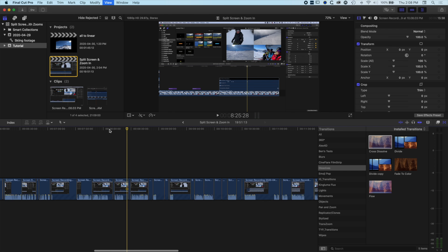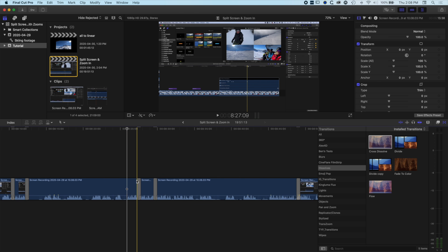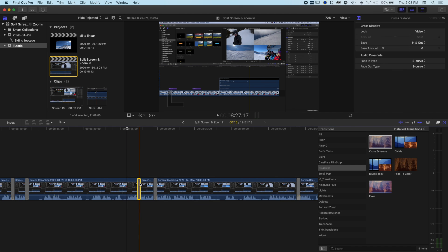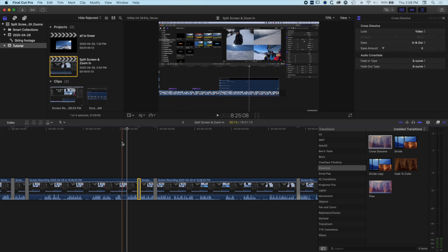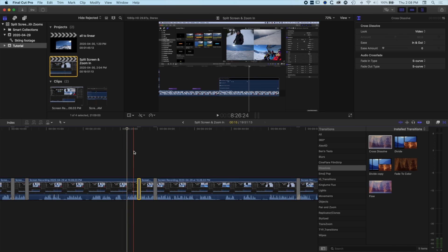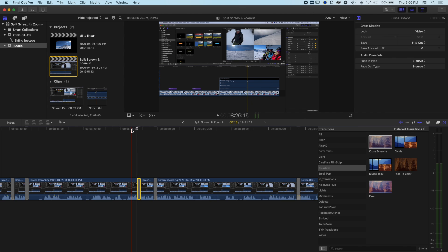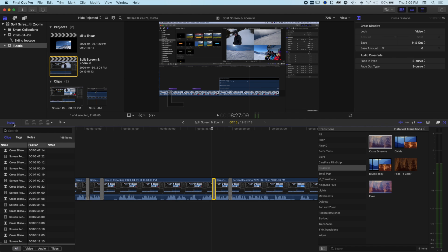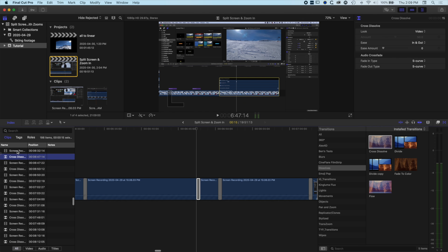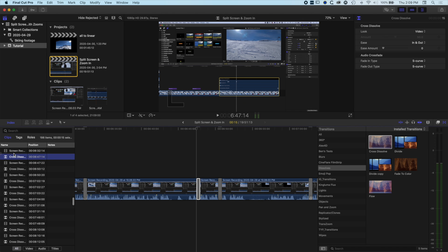Now if we just zoom in here, we'll see these dissolves will basically be 15 frames long, so you can see there's still a little bit of a transition there that we don't want. So what I'm going to do is come into the Index and you can see our cross dissolves in here. So if I search for cross dissolve...